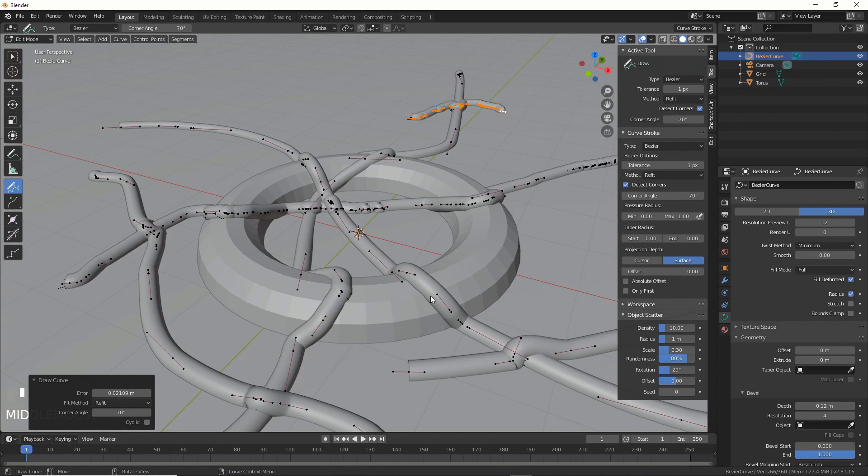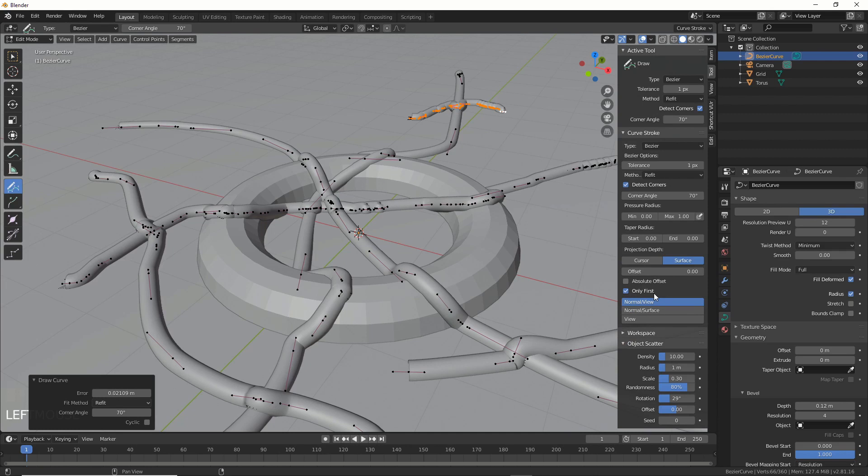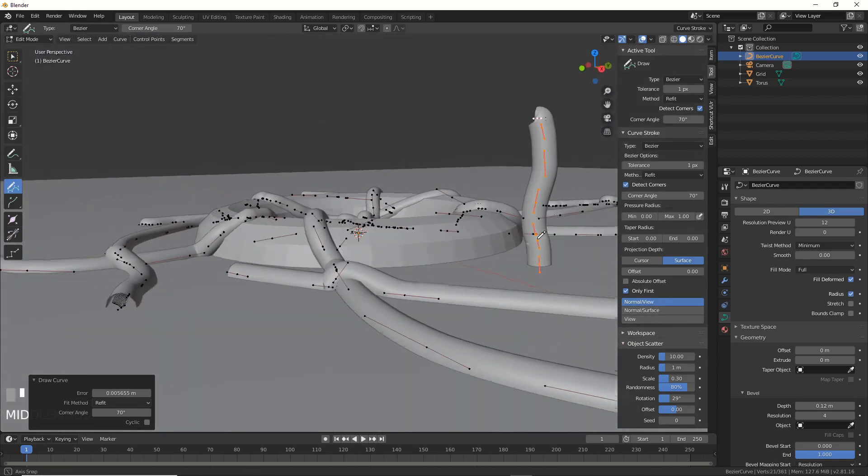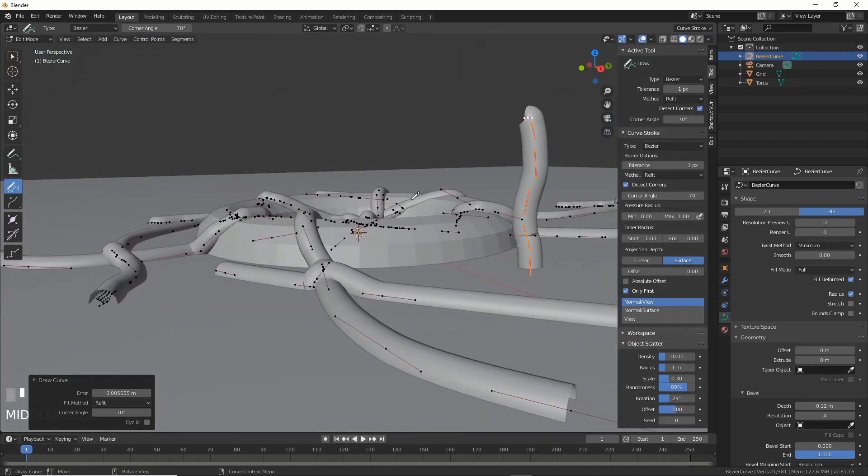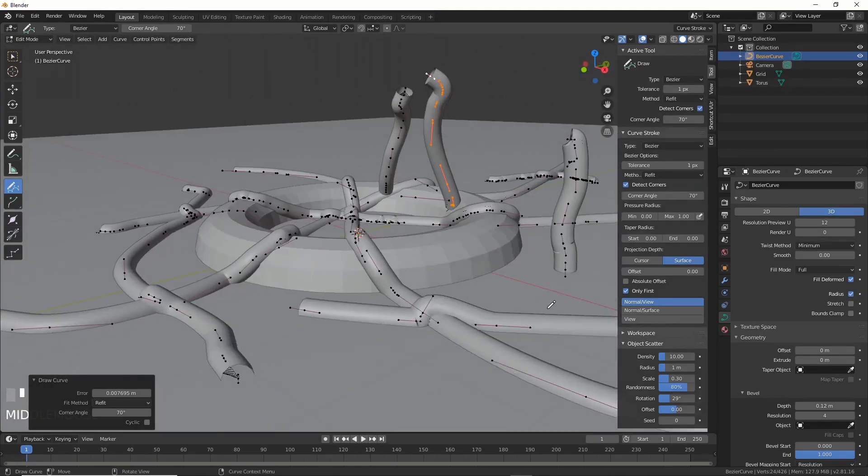And one last thing you can do here is if you take only first over here, and then you choose normal view, you can draw up from these different surfaces.